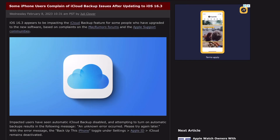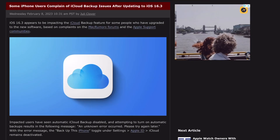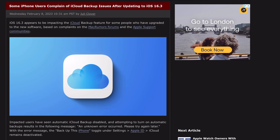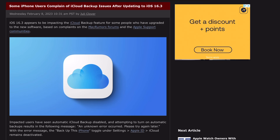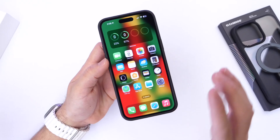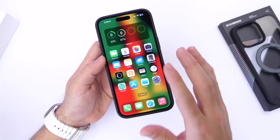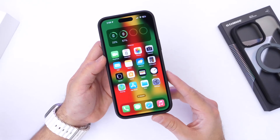A more recent report just came in today: many users continue to have issues with iCloud backup. So if you're encountering issues backing up your device, you're not alone in that particular matter as well.